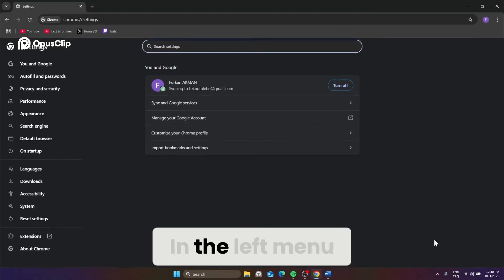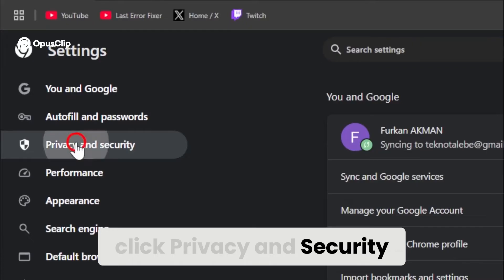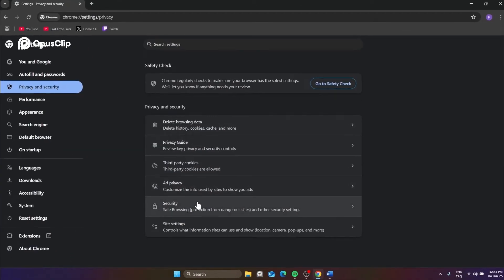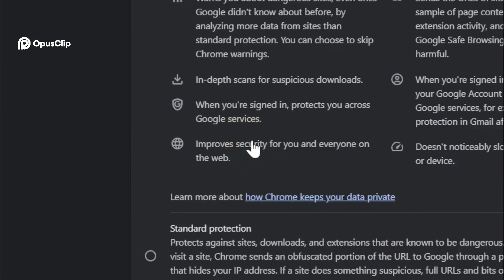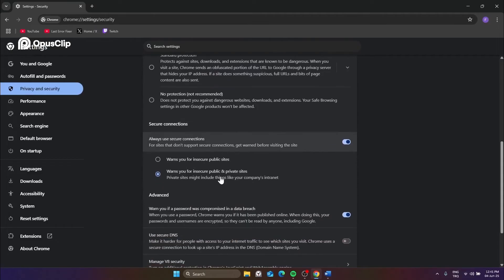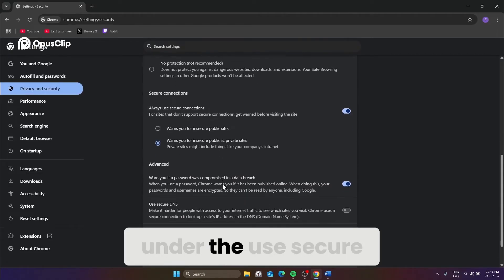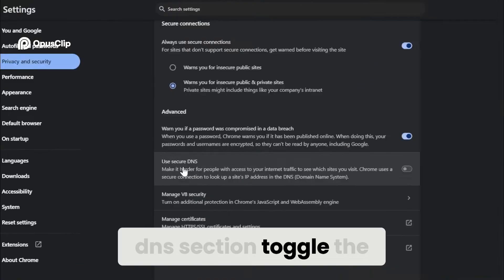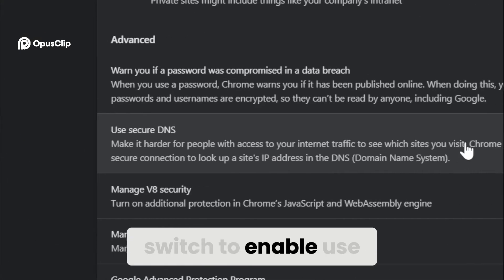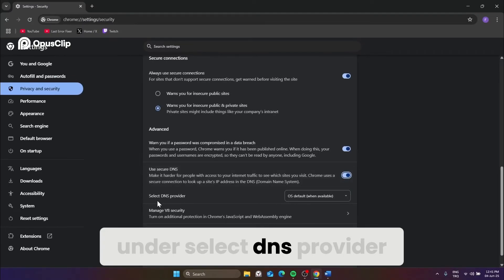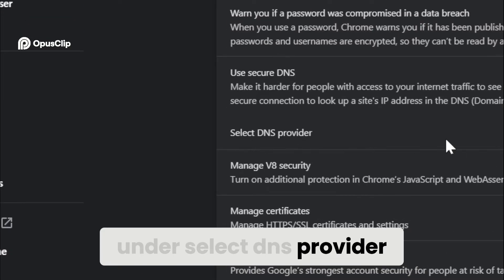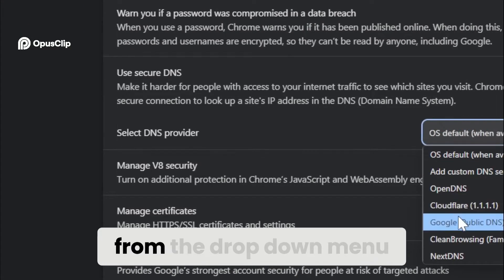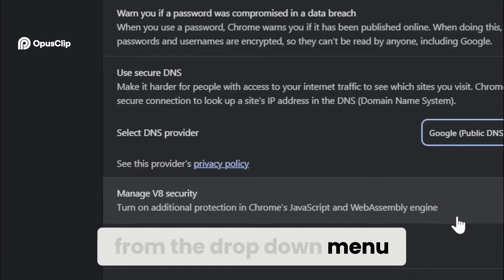In the left menu, click privacy and security, then click security. Under the use security DNS section, toggle the switch to enable use security DNS. Under select DNS provider, choose Google public DNS from the drop down menu.